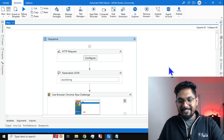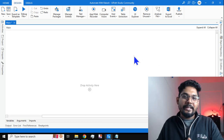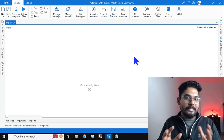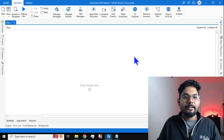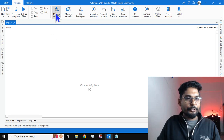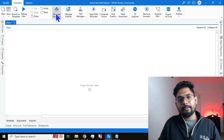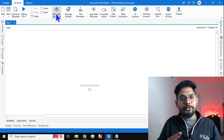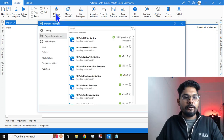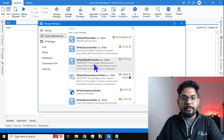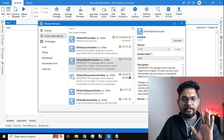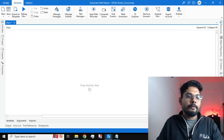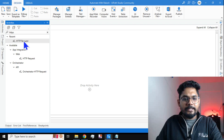For anyone new to this, you now know the topic and want to do it yourself. First, go to your Studio and hit on Manage Packages. Here, you need to install a package called UiPath.Web.API. Search for 'UiPath Web API Activities', install it — that is the first thing you should do.